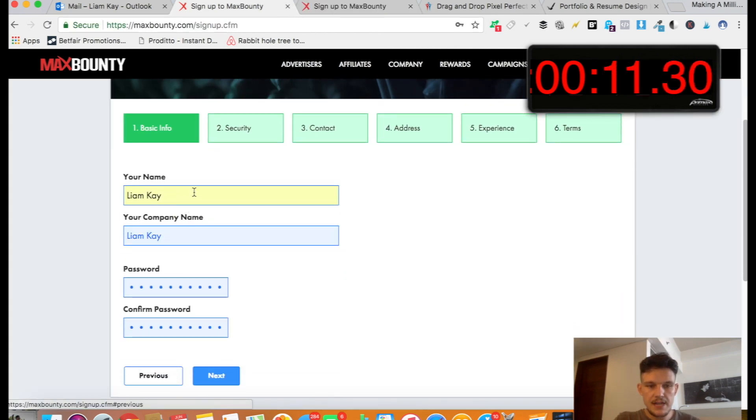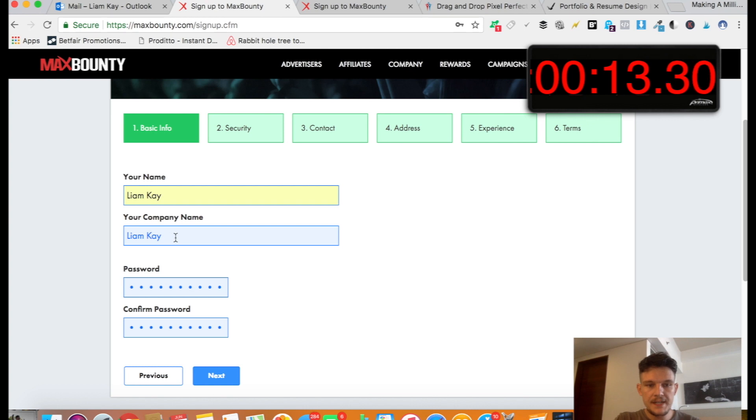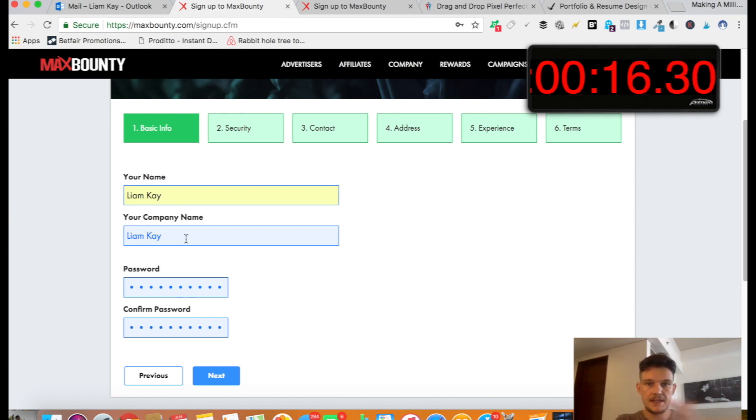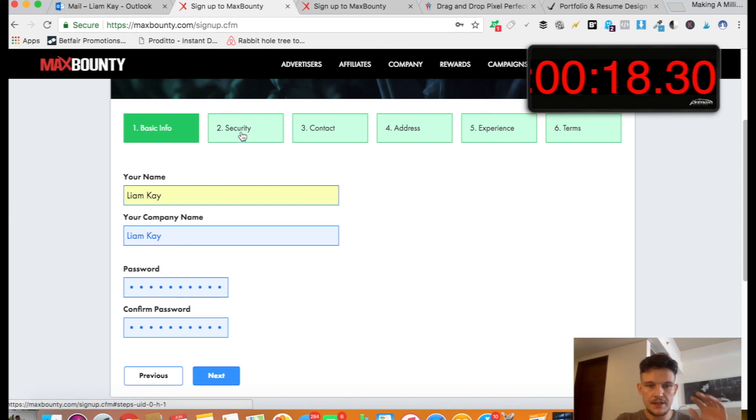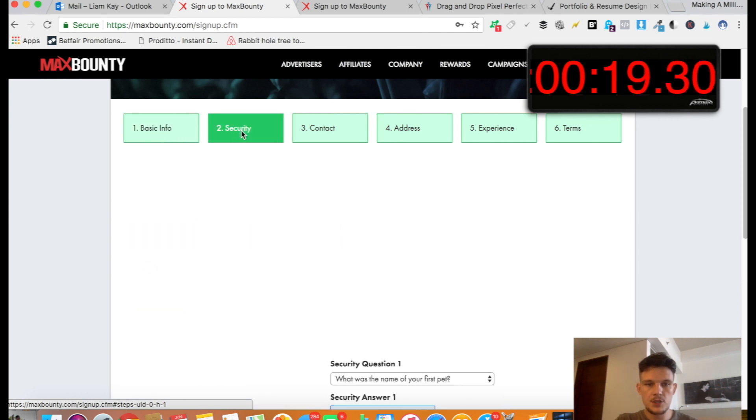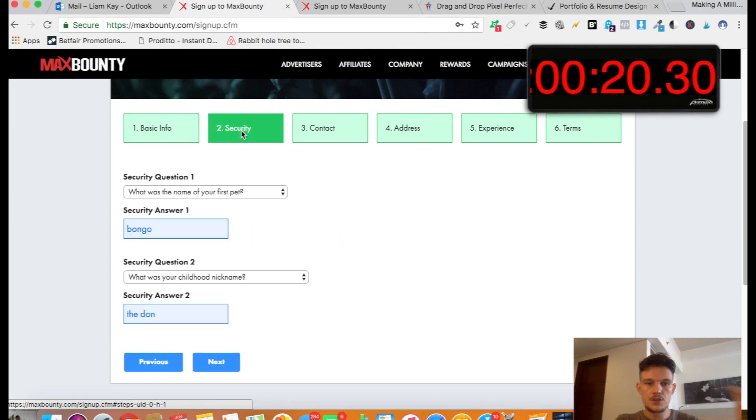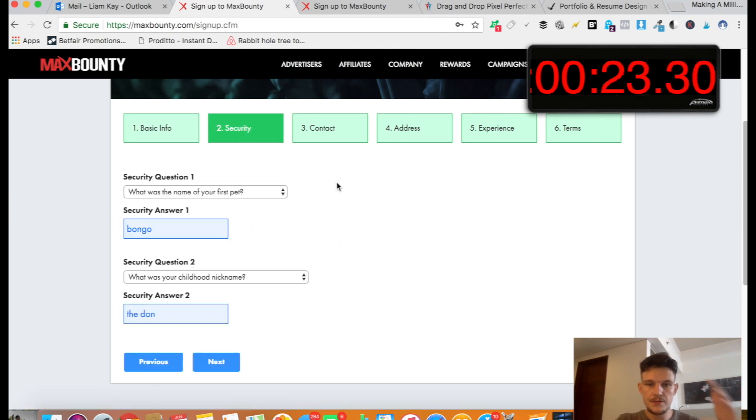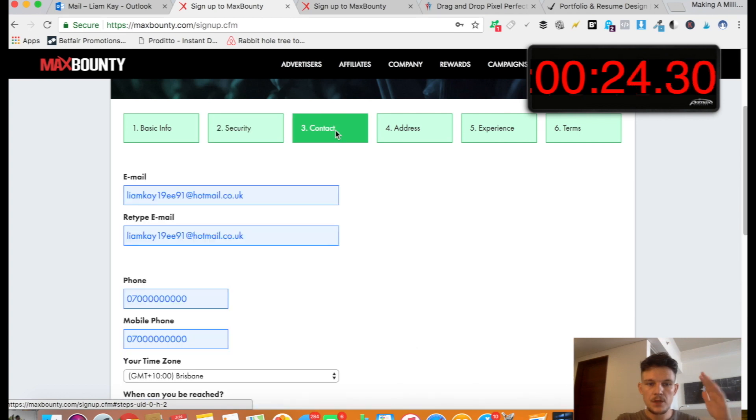So then it's going to ask you to fill in your name, your company name. So if you've not got a company, don't worry. Just put your own name. That's absolutely fine. Password, that's fine. Step two, security. Just use your security questions, fill in those.